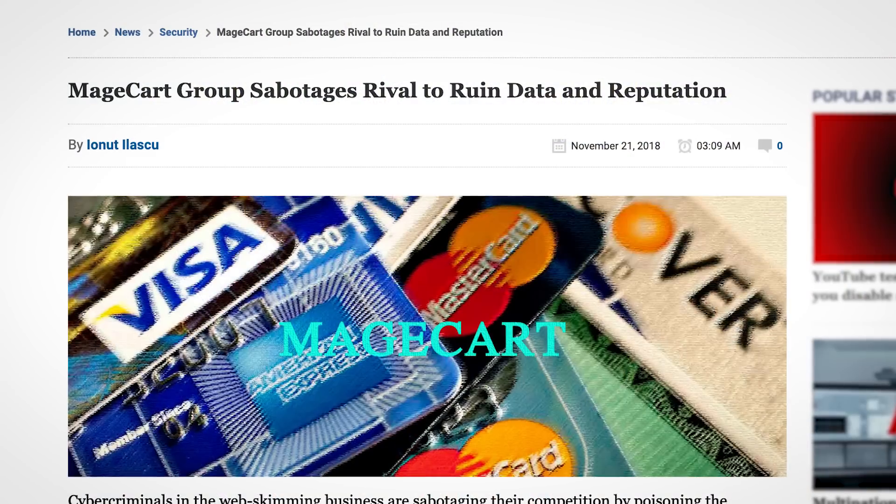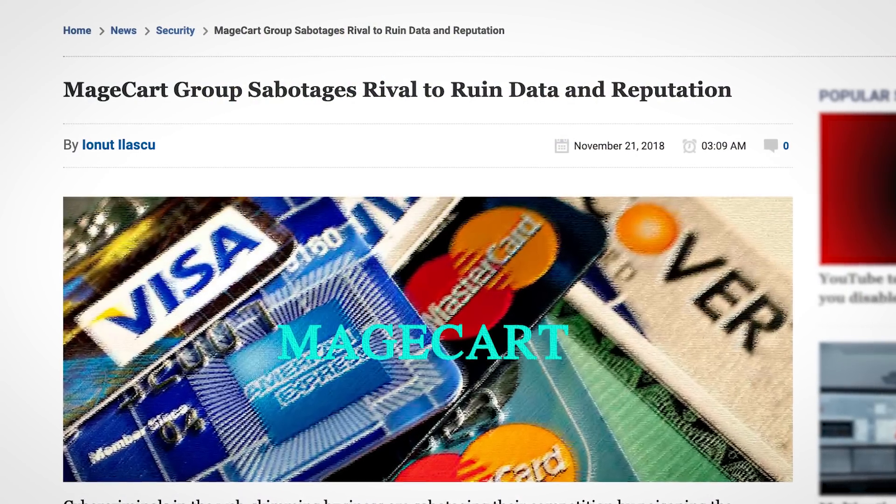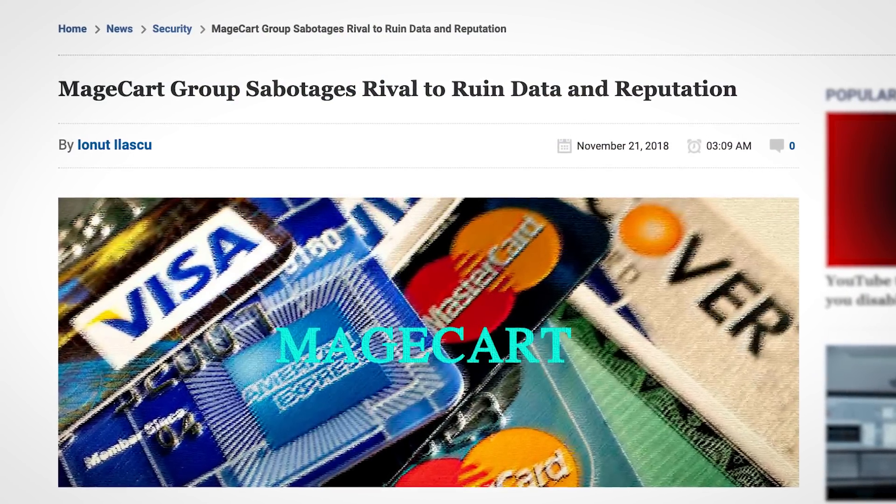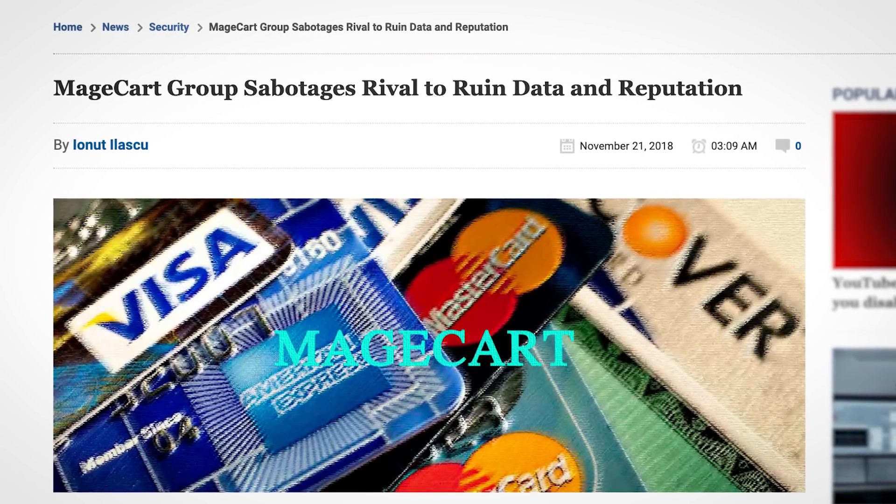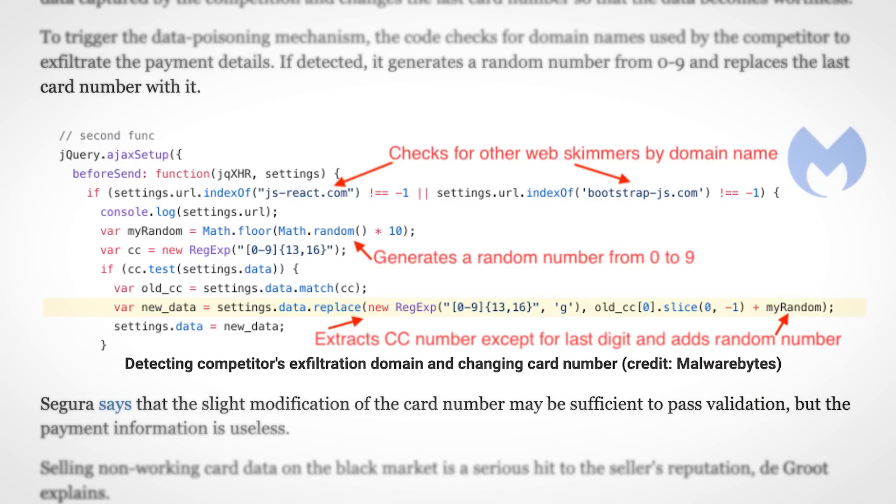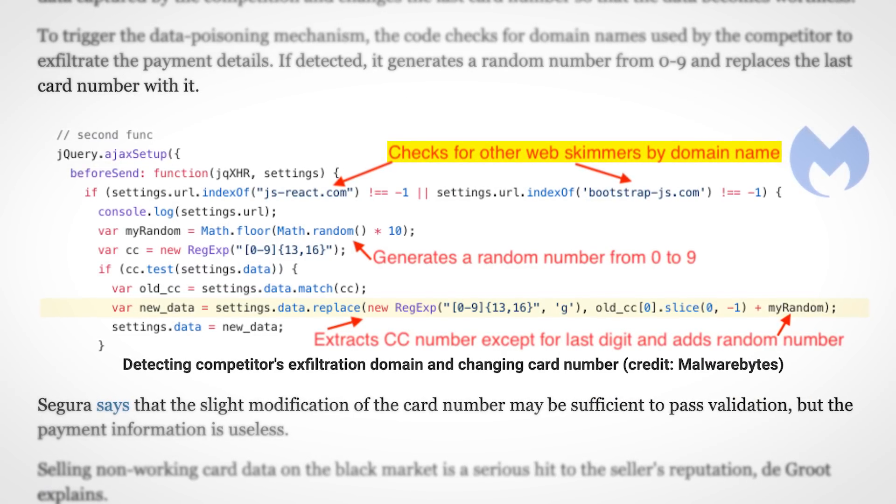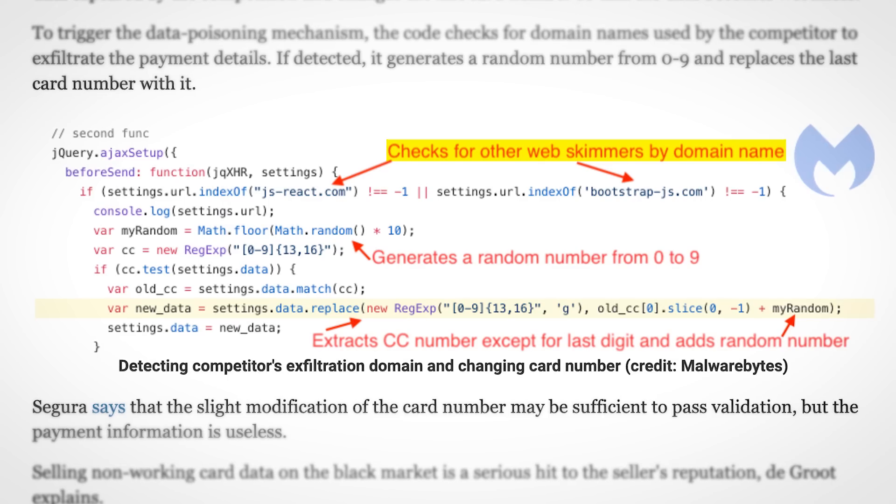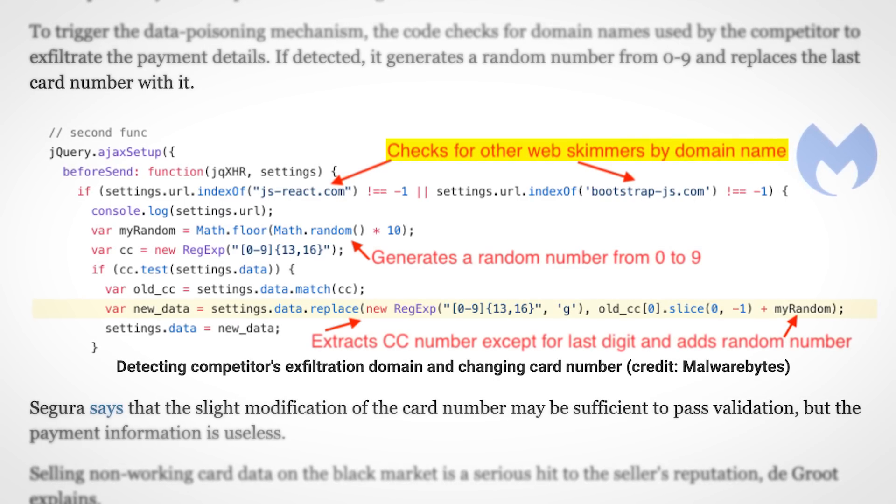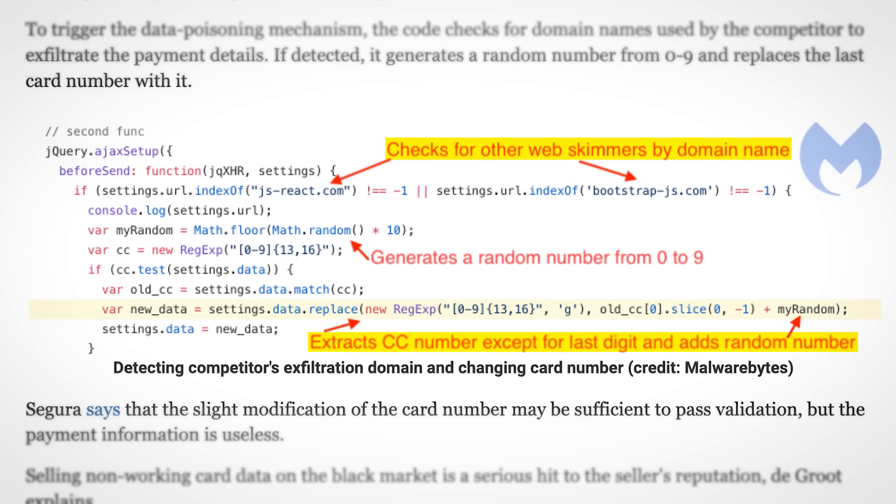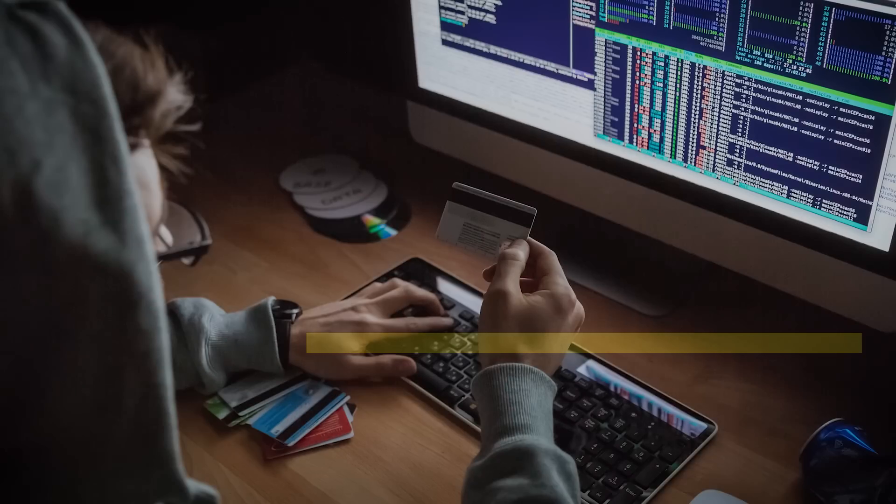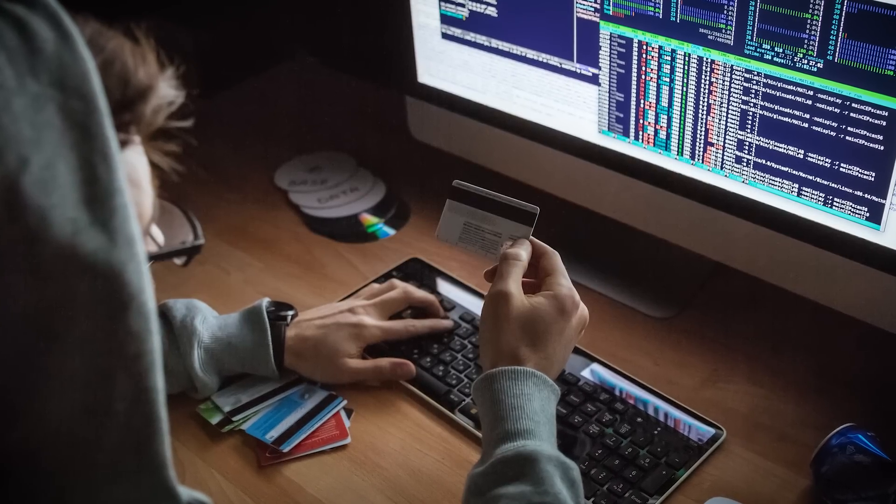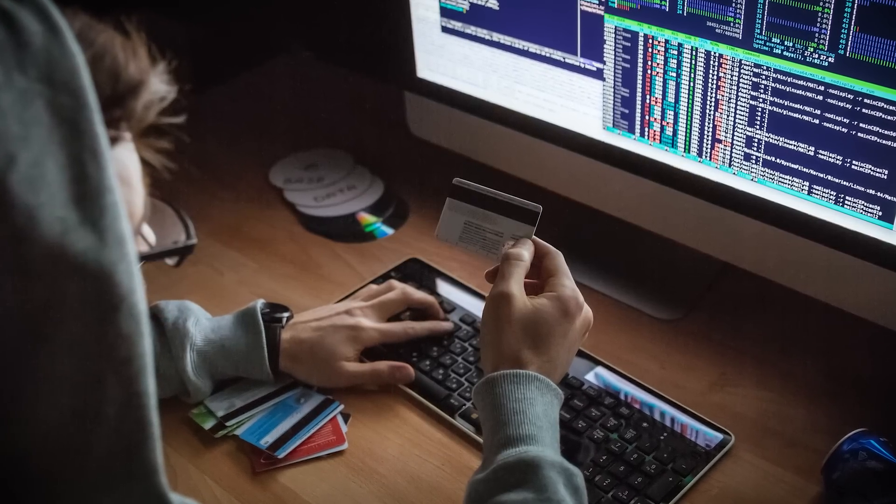But don't make the mistake of thinking that just because all these groups are referred to with the same name, that they're on the same team. Magecart groups won't turn down an opportunity to sabotage their competitors' operations. Some skimming malware is designed to check if the e-commerce store it's embedded on has already been hacked by a magecart competitor. If so, it won't actually remove the competitor code, but will rather replace the last digit of the credit card number sent to the competitor with a random number, such that the reputation of their competitor is ruined when their customers realize the cards they bought just don't work.